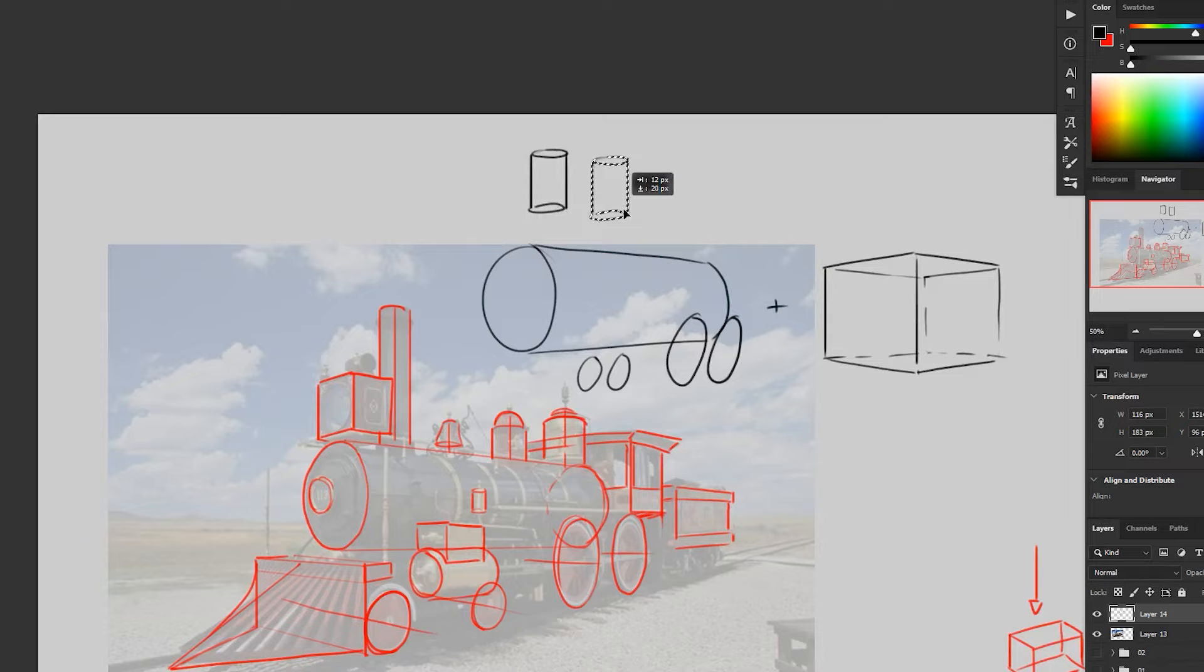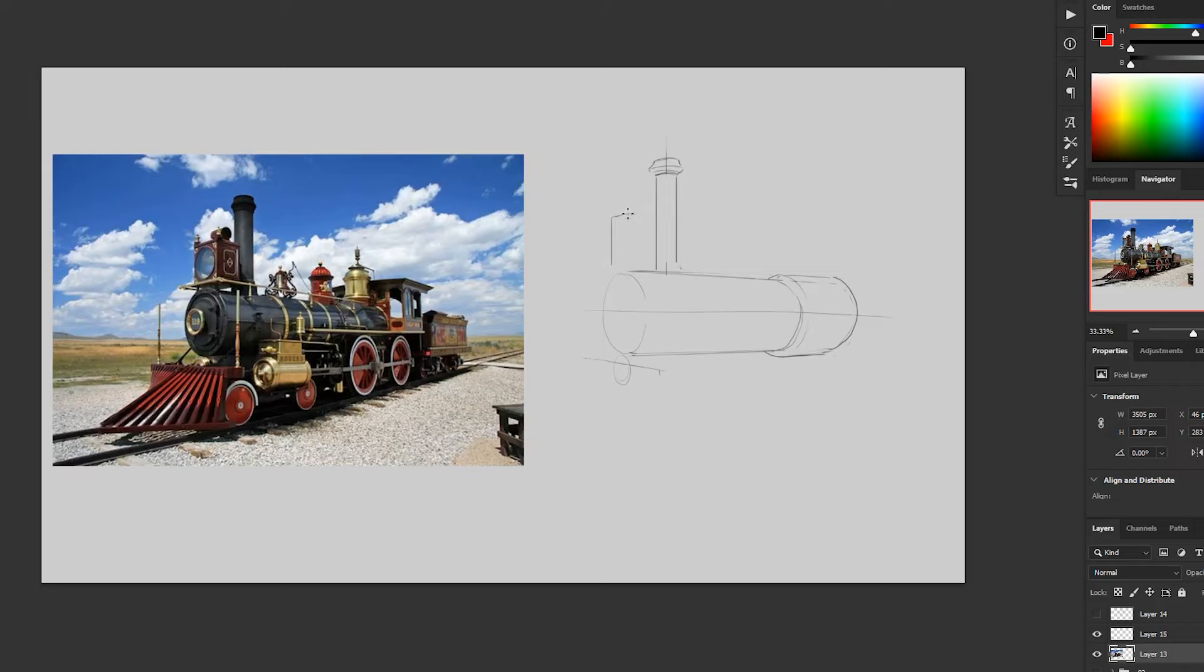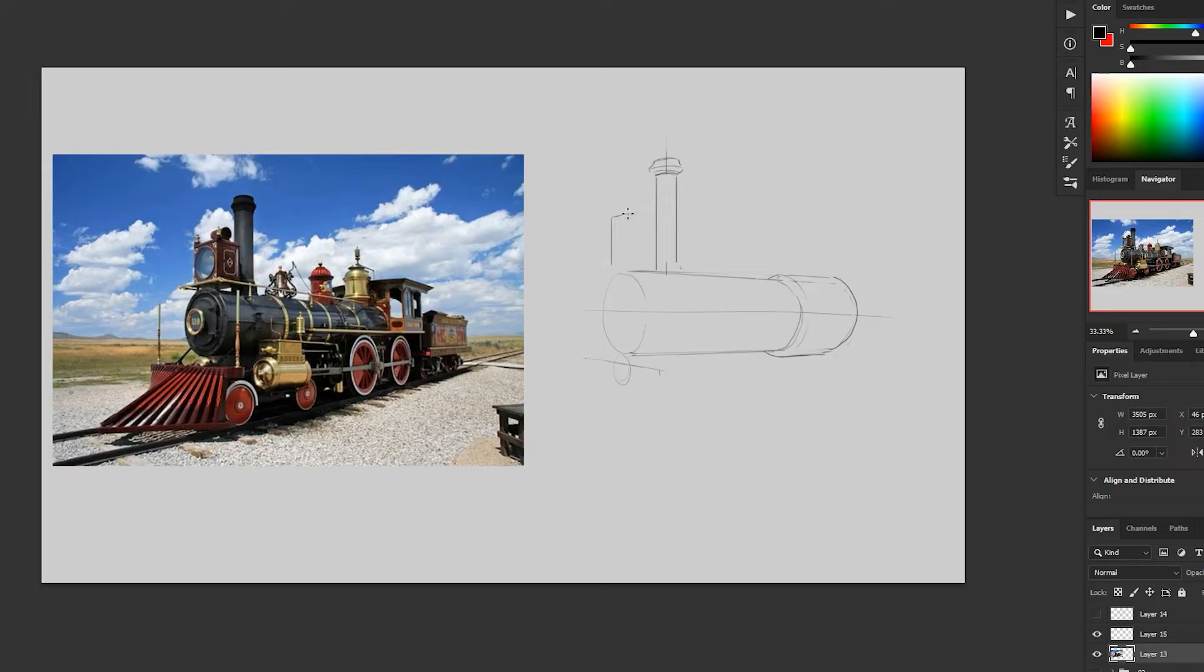So now as we sketch, we basically do the exact same thing. We start with our main cylinder as the main body. We sketch out the simple shapes. The train is actually pretty much all additive. There's not too much subtractive shape going on here. So I'm basically just adding everything. And some shapes call for this where it is just more one than the other.